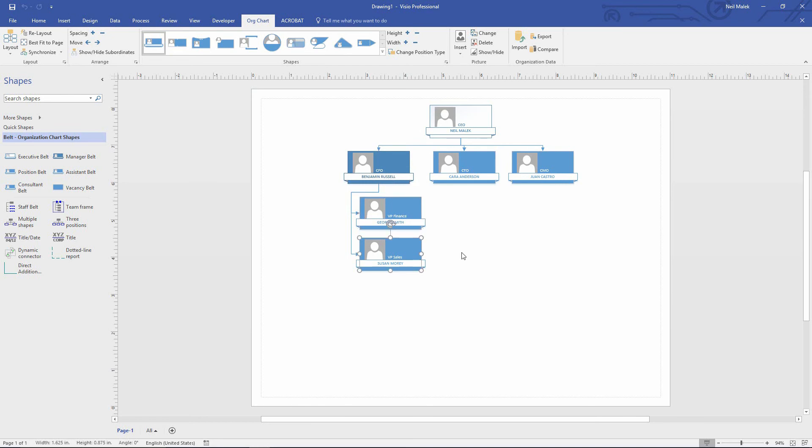Now, the unfortunate thing is that there's not a tool to automatically refresh this data. Once you've built it from the wizard, it does need to be rebuilt if your data changes, or you can just simply add to this.